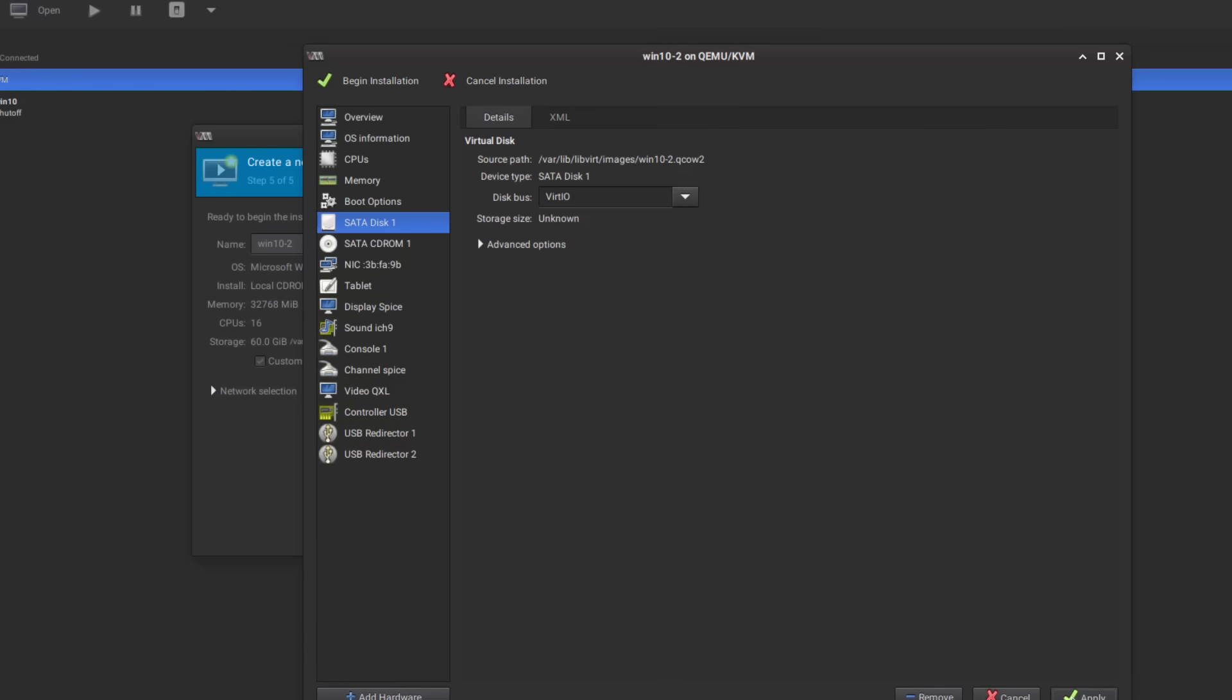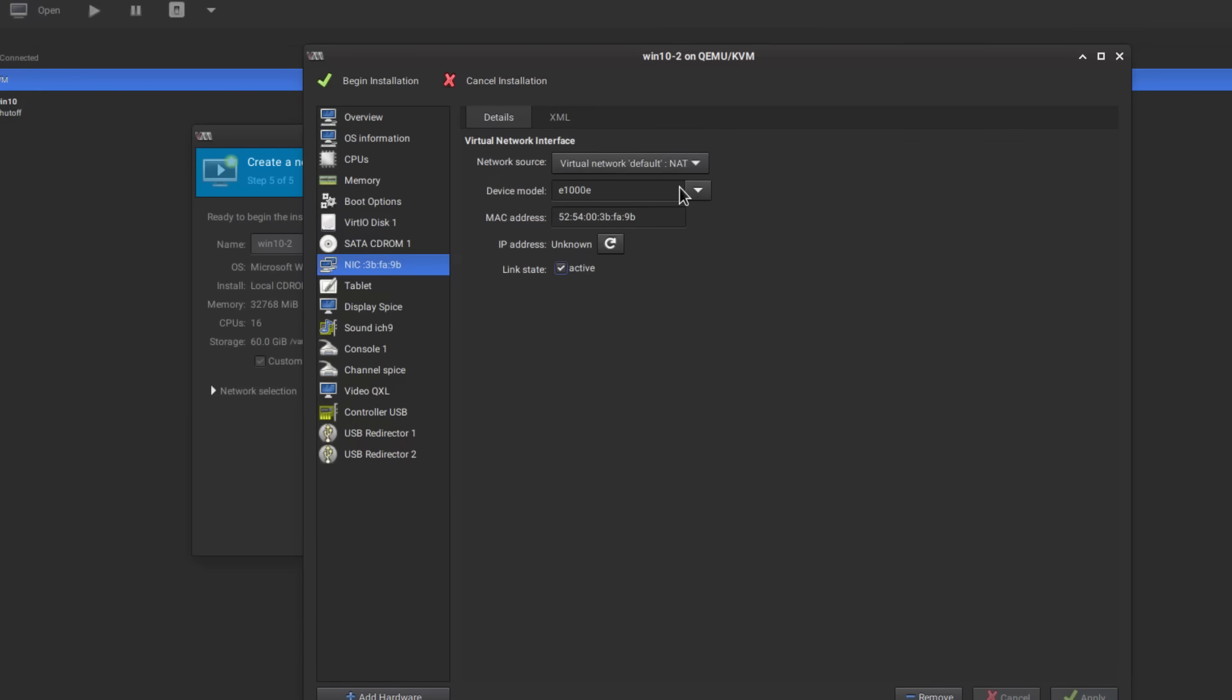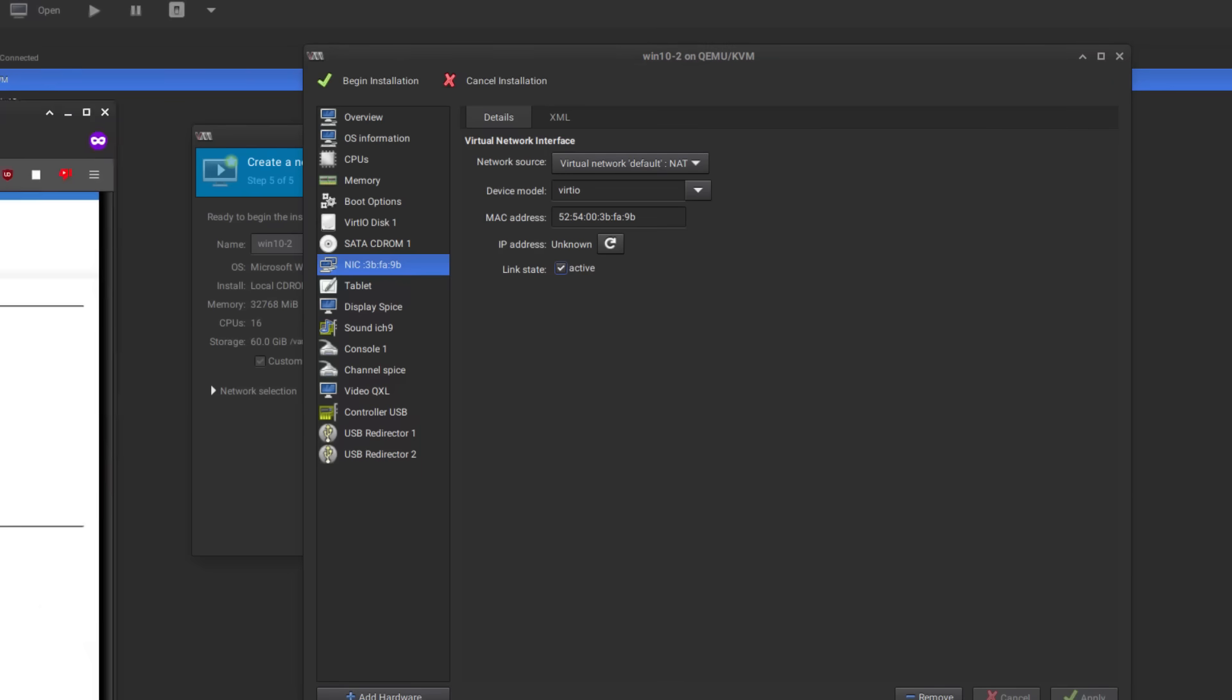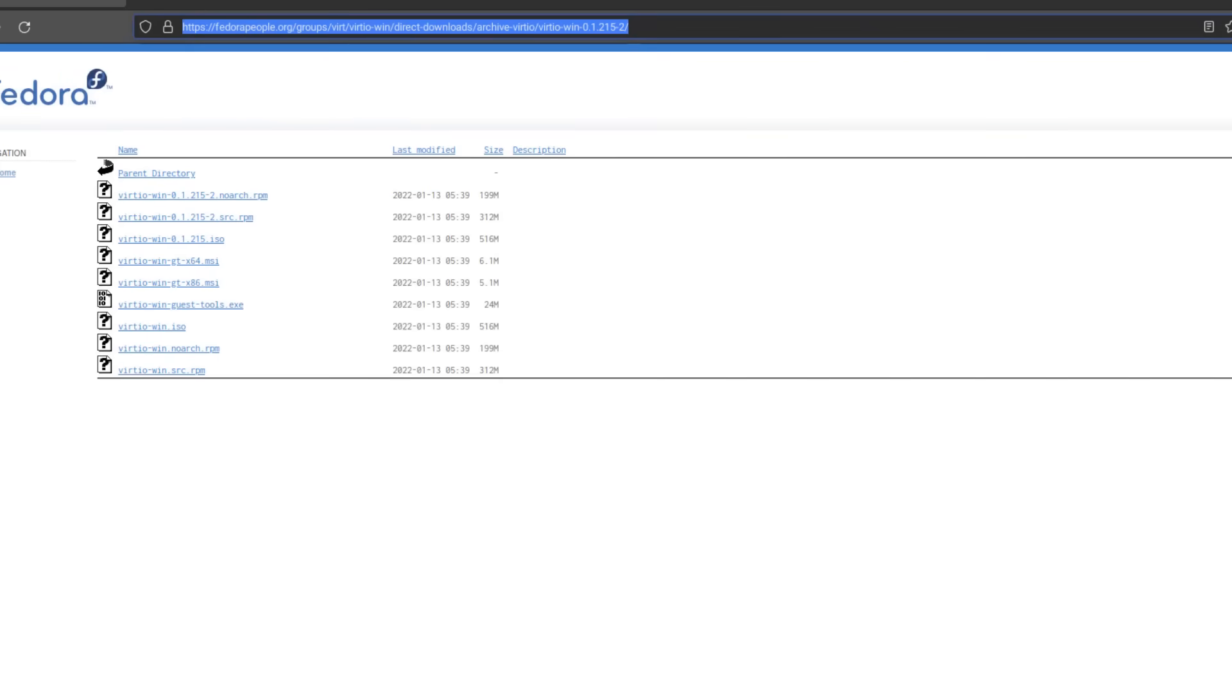That's good. We'll go and change this to vert io and we'll also do the same thing with our network card.